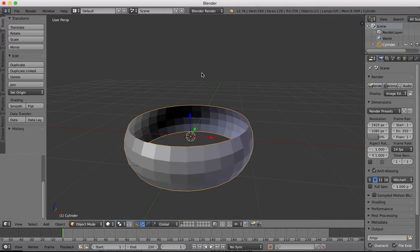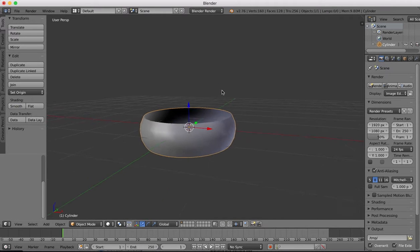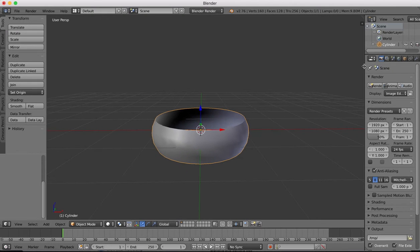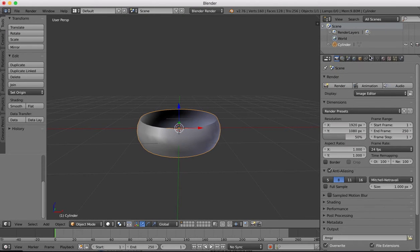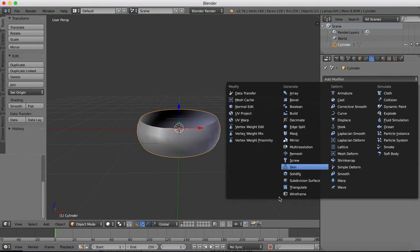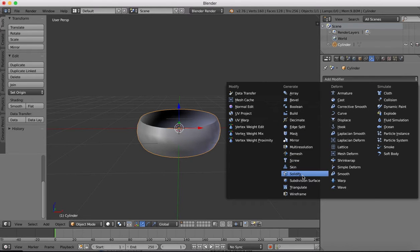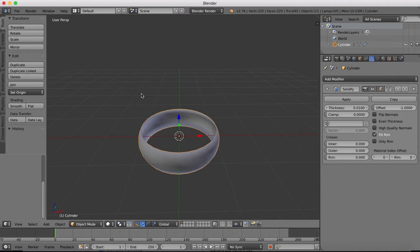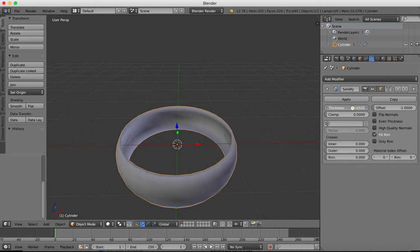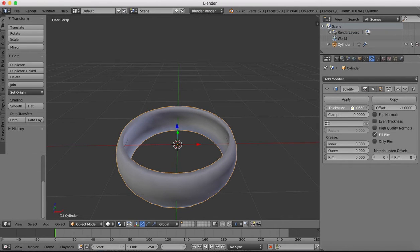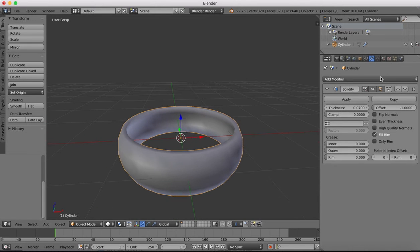Tap back out of edit mode and smooth shading. Now we're going to add to this a solidify modifier. Come over to the modifiers and we'll drop in a solidify modifier. I want to thicken up this top edge here, make the ring thicker.